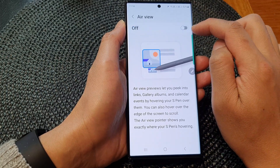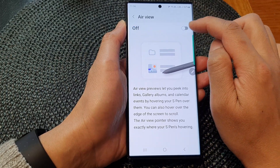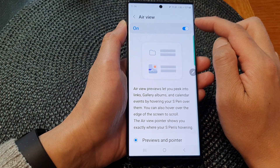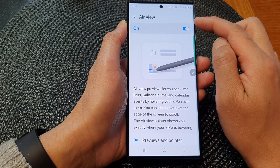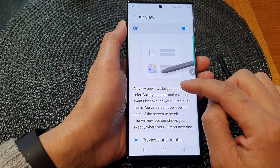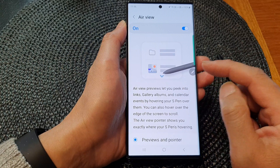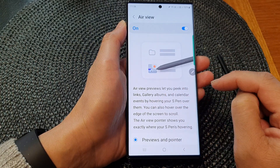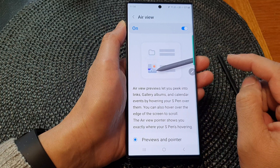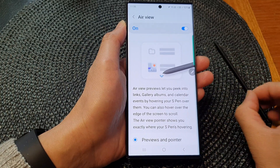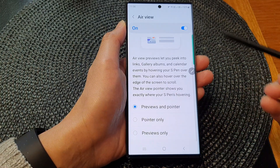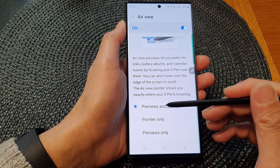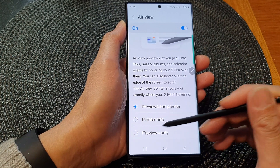At the top, tap on the toggle button to switch off or switch on Air View. Once it is on, you can use Air View to preview things like your gallery albums, calendar events, or even links. At the bottom you can choose Previews and Pointer, Pointer Only, or Previews Only.